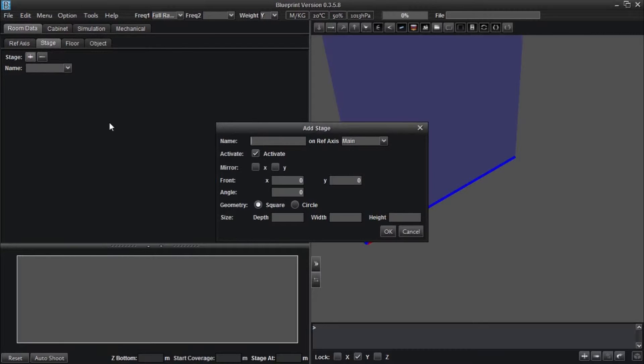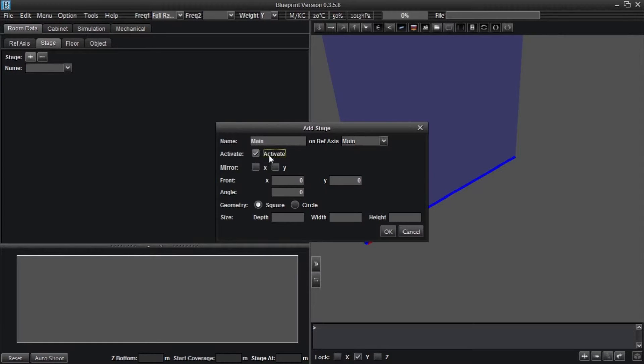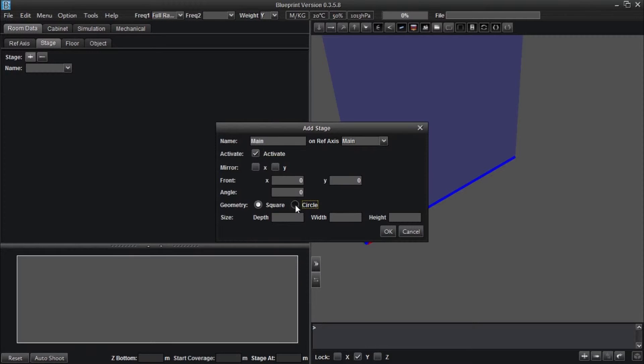From here, you can name your stage, choose what reference axis the stage will be positioned according to, activate your stage, which includes its use in a simulation, mirror your stage on the X or Y axis, alter the initial position of your stage, choose from two common stage shapes, and determine its dimensions.